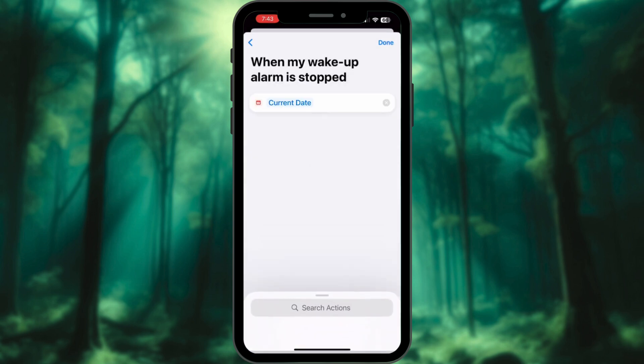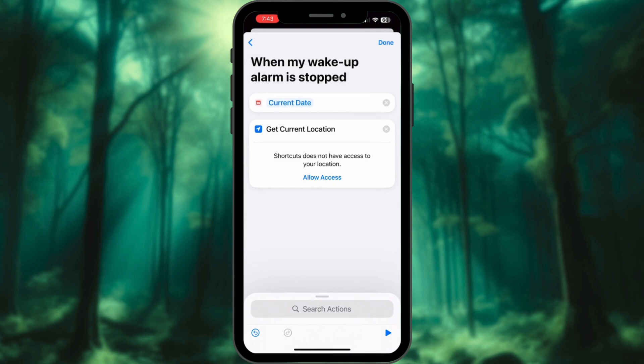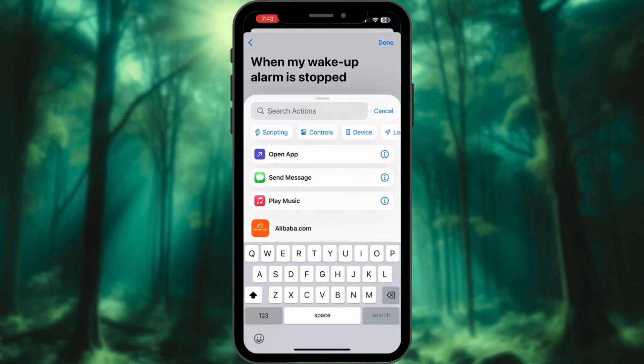Select New Blank Automation. Search action for Date and add it first. Now search for Current Location and add it. Also allow location access.